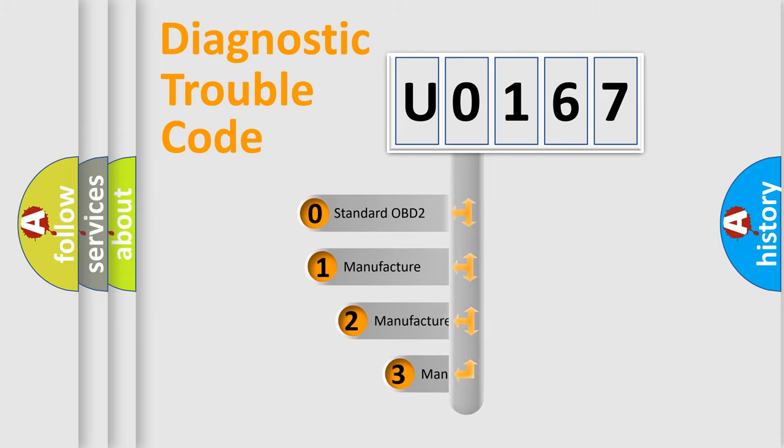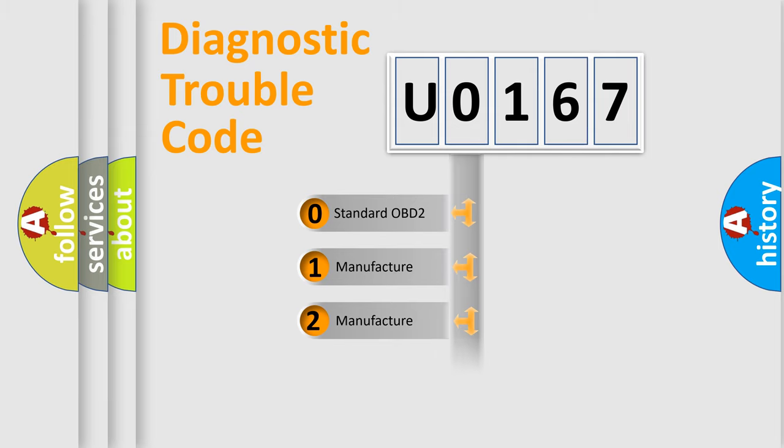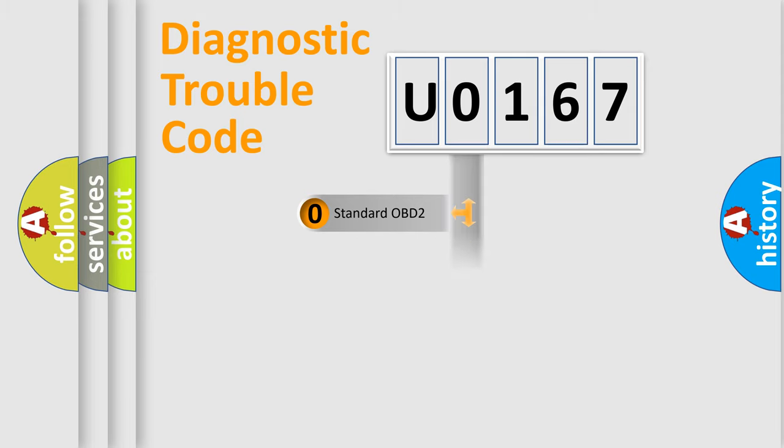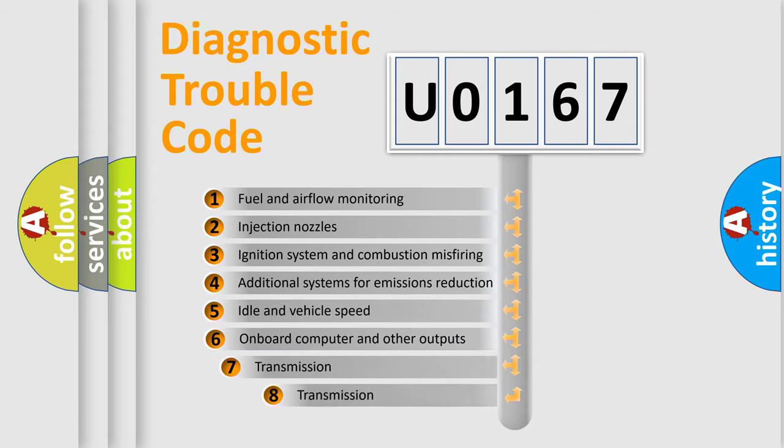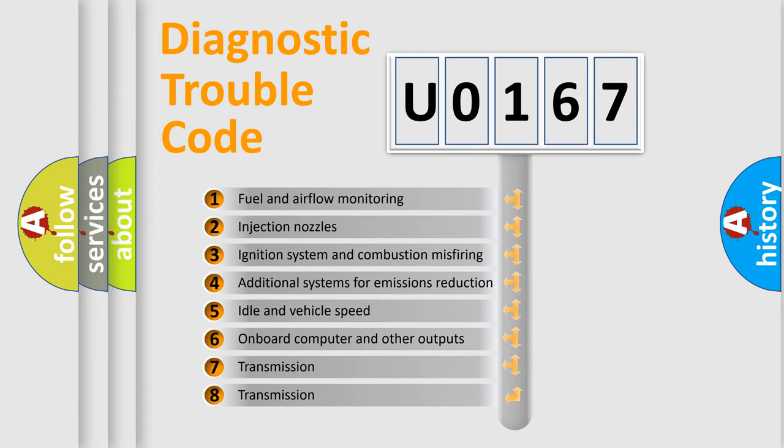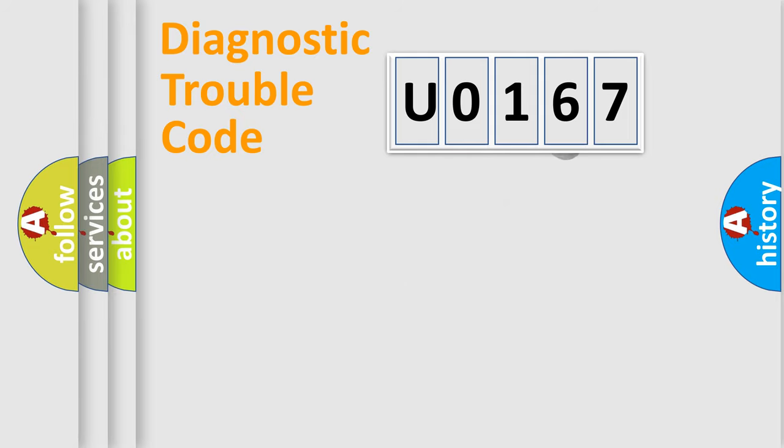If the second character is expressed as zero, it is a standardized error. In the case of numbers 1, 2, 3, it is a car-specific error from the manufacturer. The third character specifies a subset of errors. The distribution shown is valid only for the standardized DTC code.